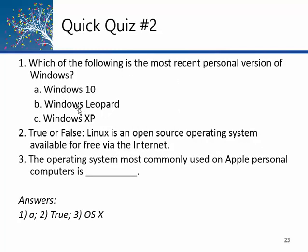Quiz answers: the most recent personal version of Windows is Windows 10. True: Linux is an open source operating system available free on the internet. The operating system most commonly used on Apple personal computers is OS X, with El Capitan being the latest version.